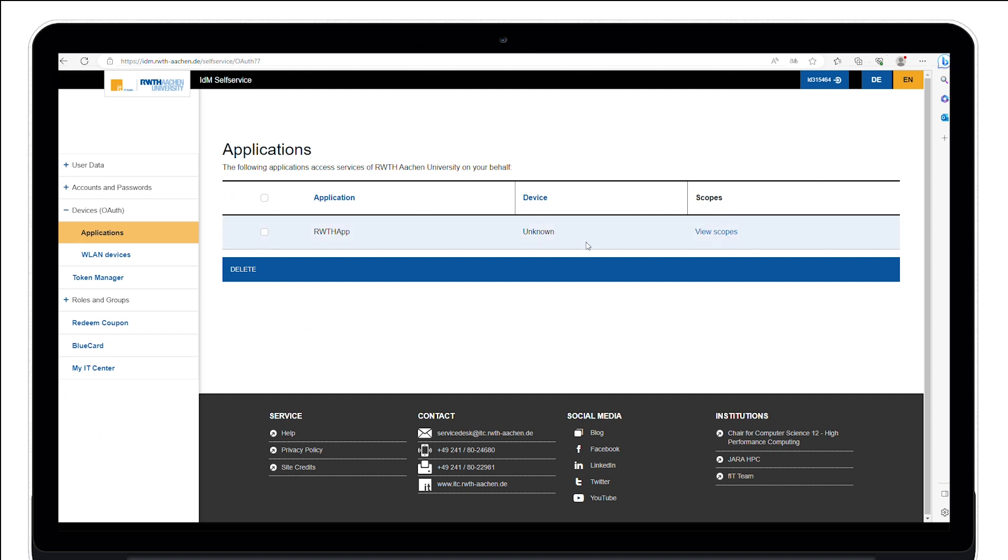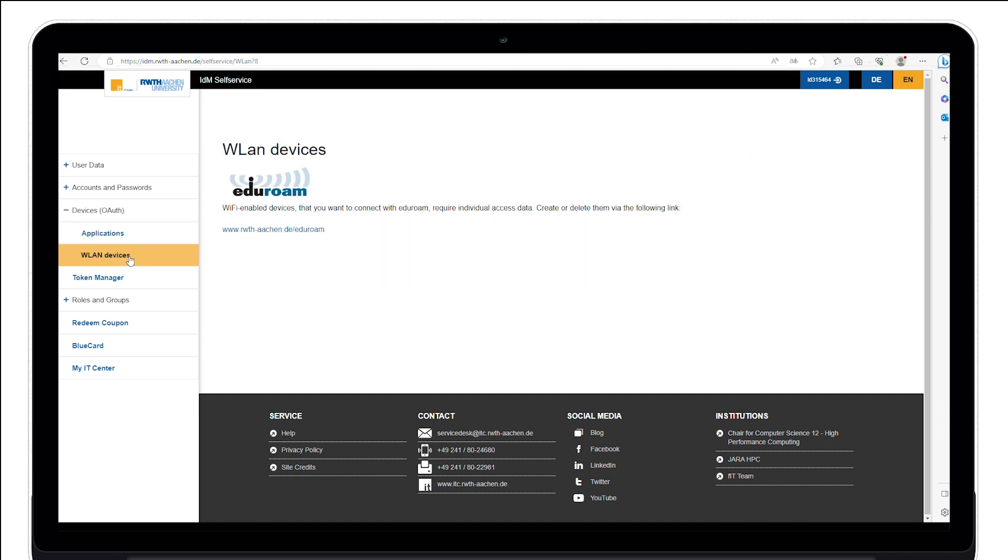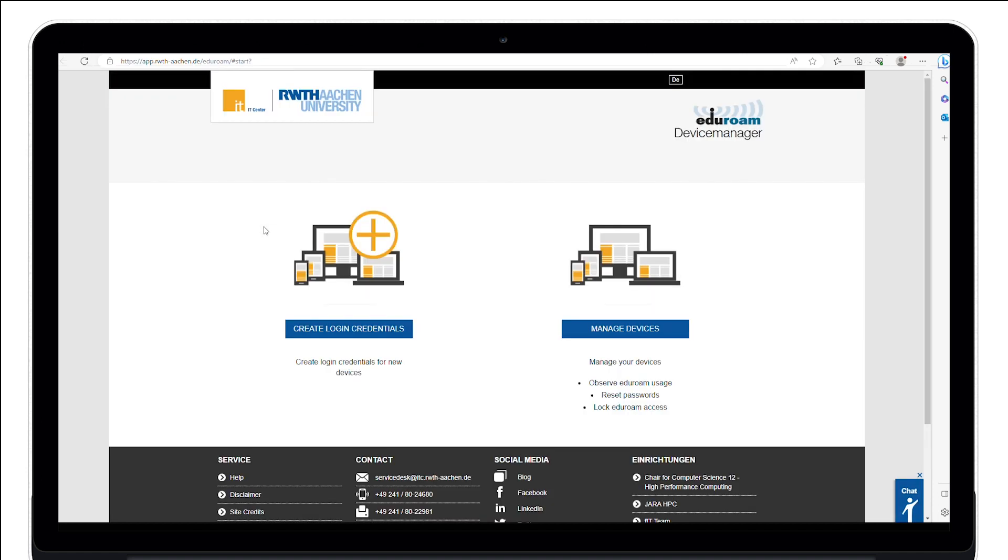You can also set up your Wi-Fi under WLAN Devices. By clicking on the link, you get directed to the Device Manager where you can create your credentials for your devices for Eduroam.